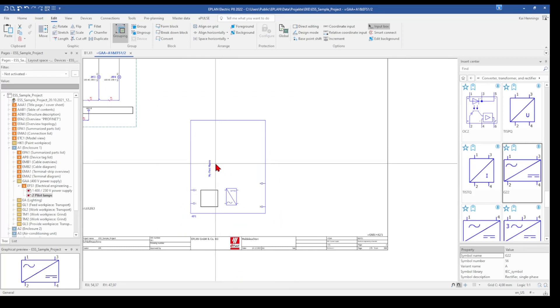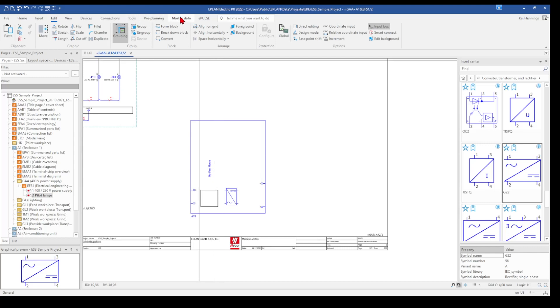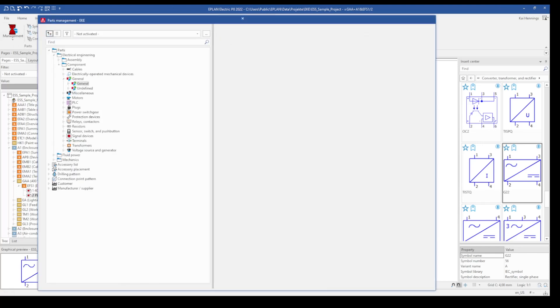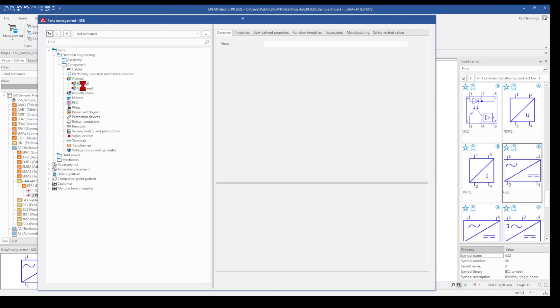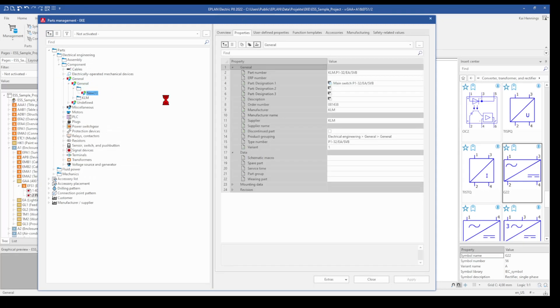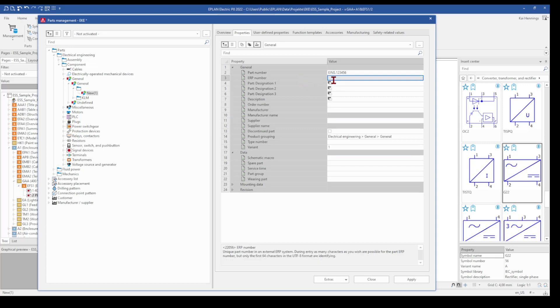And now we want to have a look in our parts database where to put this macro below some part to use it later on in our project. Therefore we go to our master data, the parts management, and I just add here some new part. So you have here to select the properties, give a part number, maybe ERP number, and you fill out everything else.